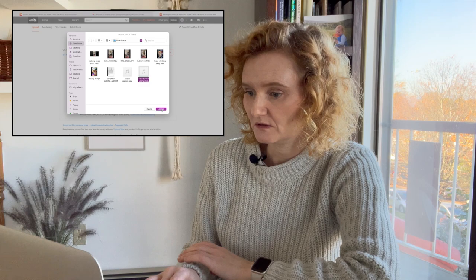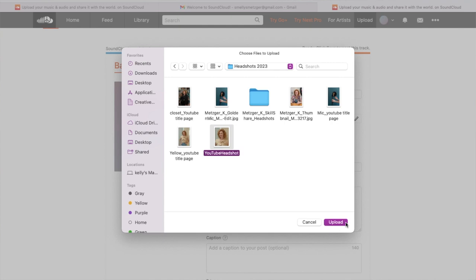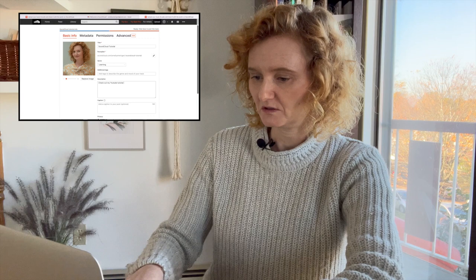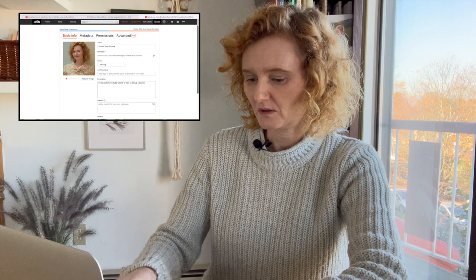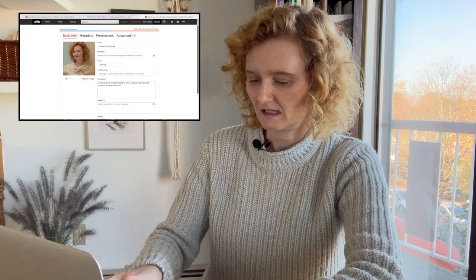Choose files to upload. I'll go to Downloads and select SoundCloud tutorial. Upload. Upload an image — here's my face. Set the genre to Learning. Add a description: check out my YouTube tutorial on how to set up a SoundCloud account and share your voice files with me.